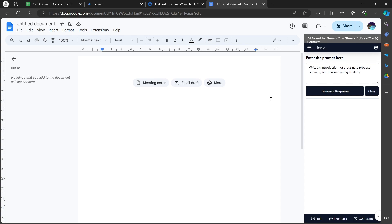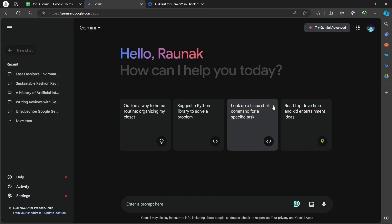You can use Gemini on Docs to write with Gemini, rewrite text, and use for grammar and style suggestions. That's how you can use Gemini AI on Google Docs. If you found this video helpful, please give it a thumbs up, subscribe, and hit that notification bell. I will see you in the next video.